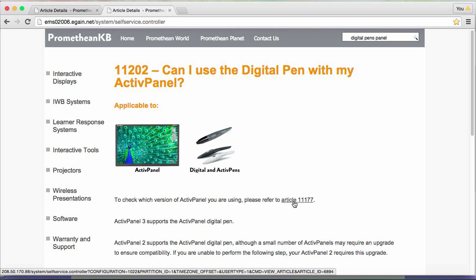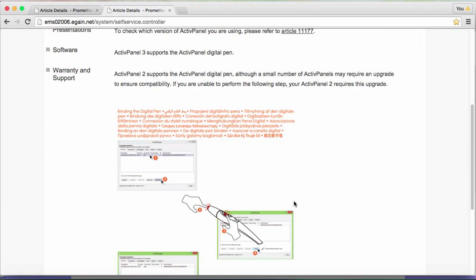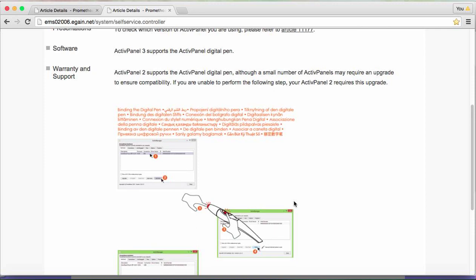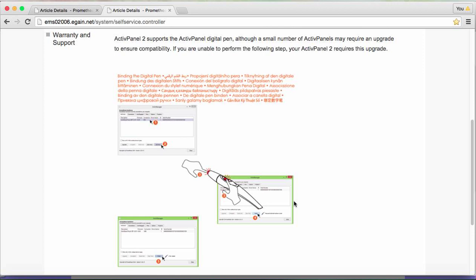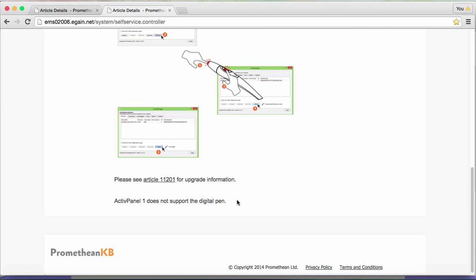The pens are basically like a Bluetooth device. Just as you would pair your phone to your car's hands-free, you are going to pair your digital pen to your touch board or your active panel. If you are unable to do that with the pen, it's a pretty sure sign that you require the upgrade. If you're unable to do this and you're using an Active Panel 1, unfortunately Active Panel 1 is not supported. You can still use it as a stylus, but you won't get that functionality.